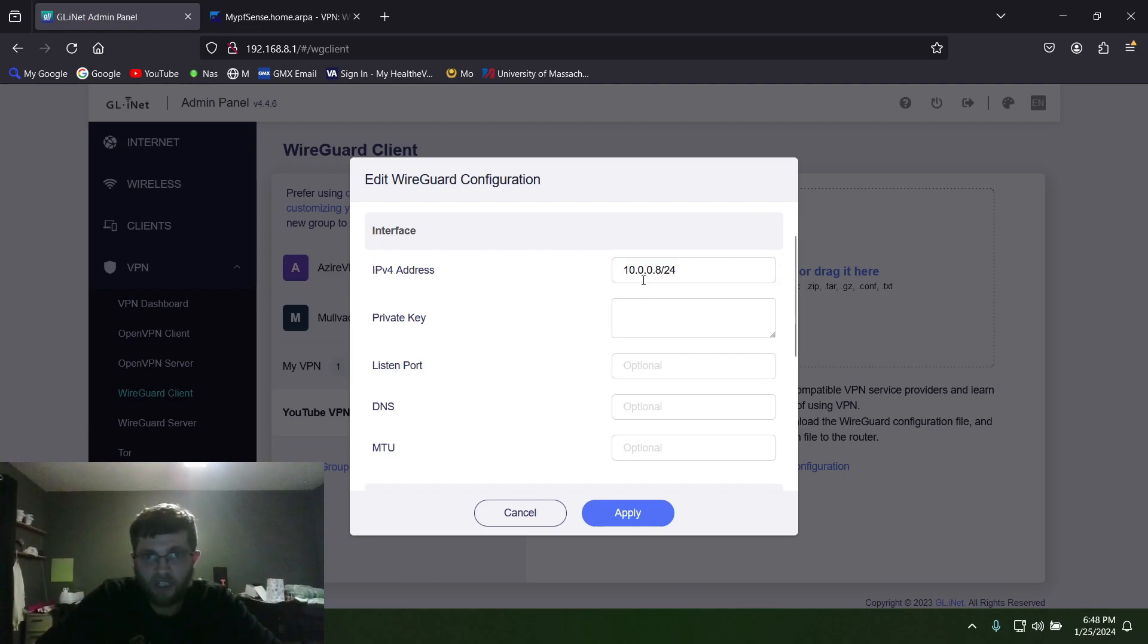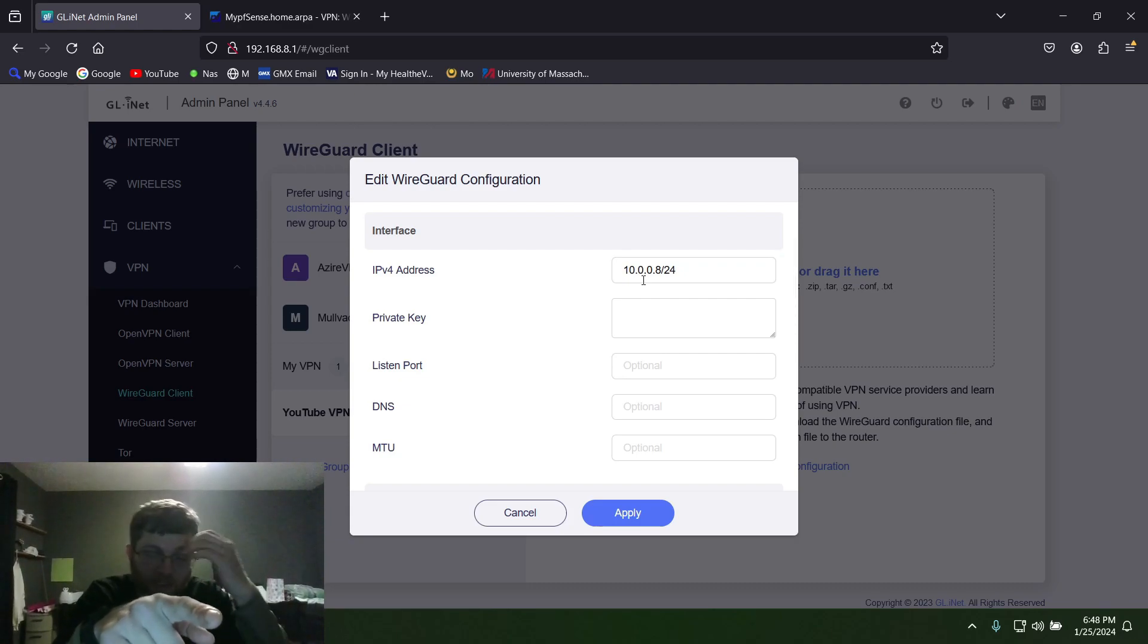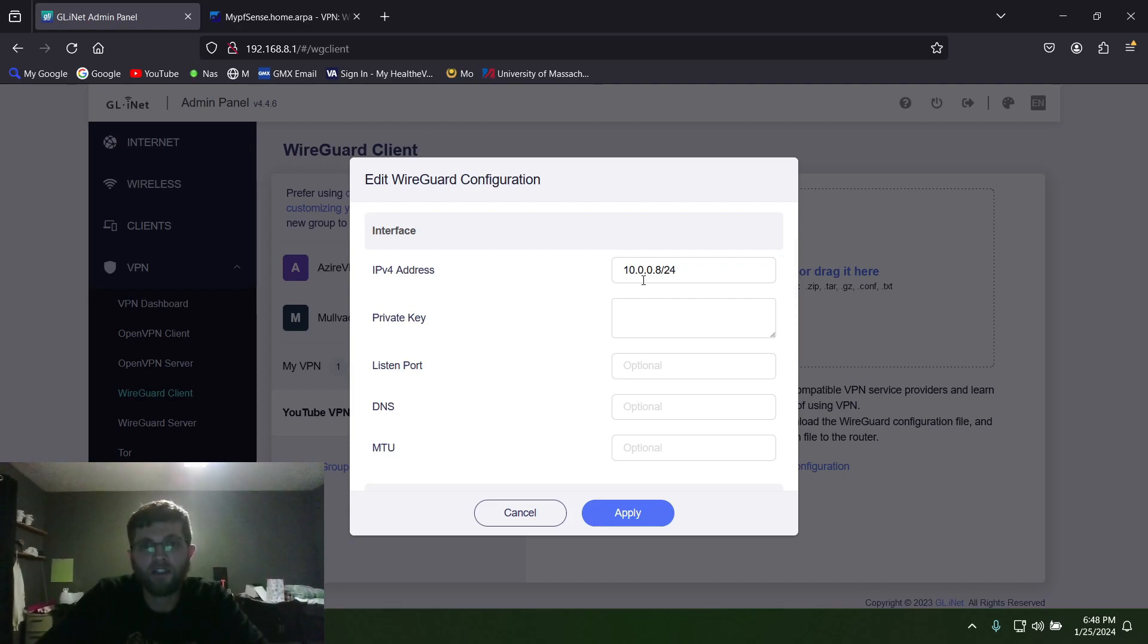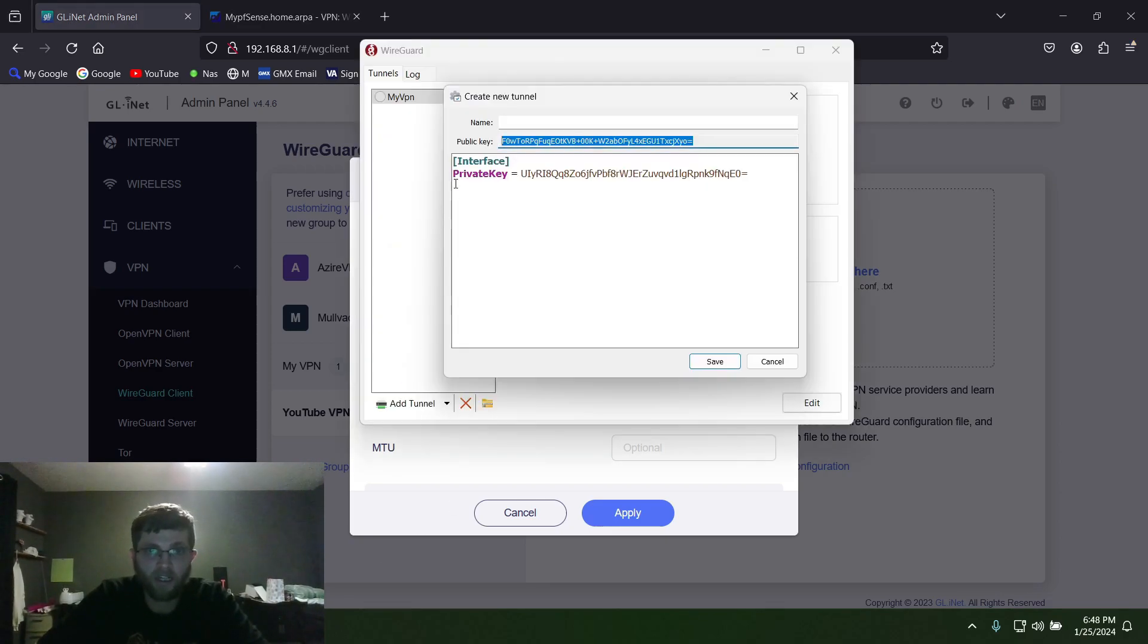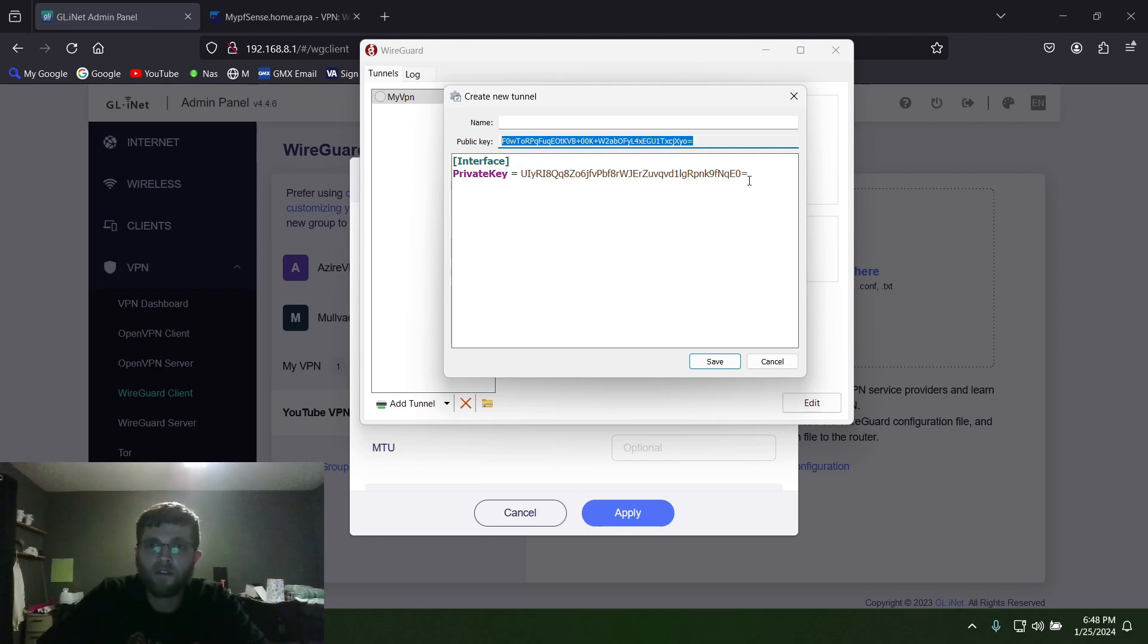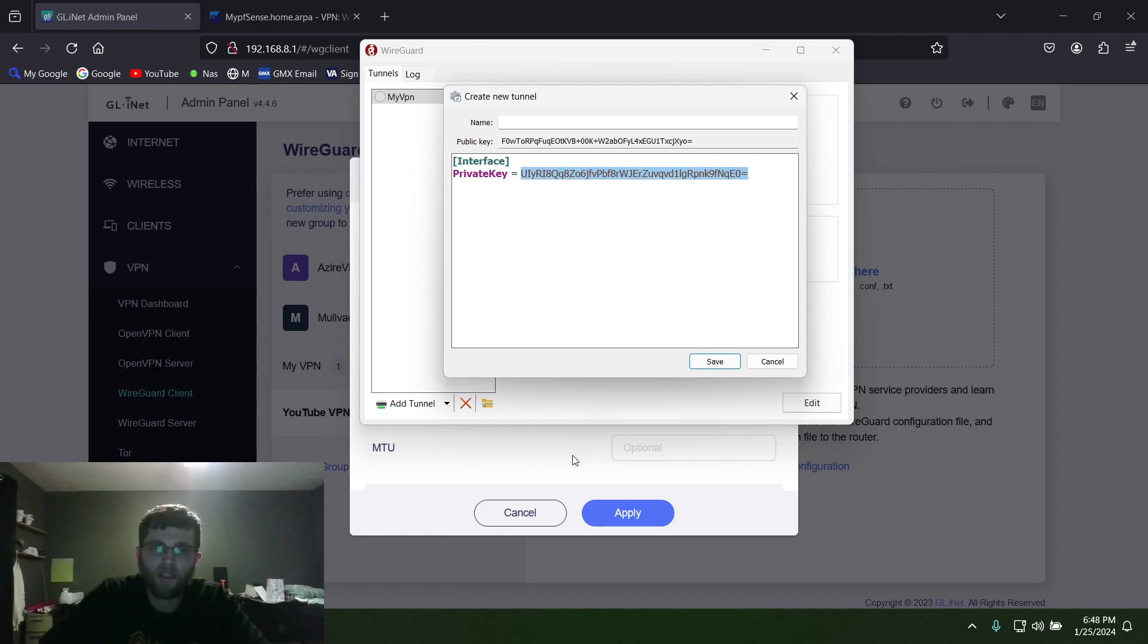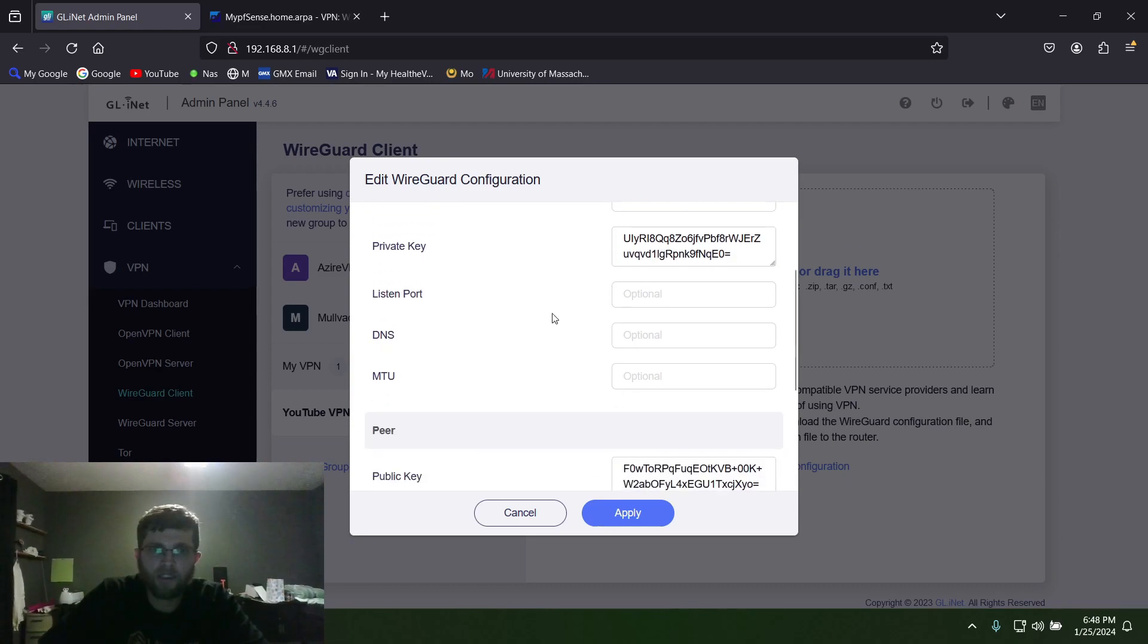Now this IP address will change depending on how you set up your WireGuard instance in pfSense, so type in whatever IP address you used but just do slash 24. And then the private key that we get from here, the private key, this goes—the top one goes in the pfSense, this bottom one goes into your router. So you copy this key here and then you paste it.